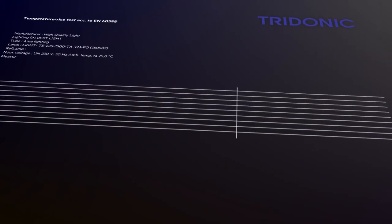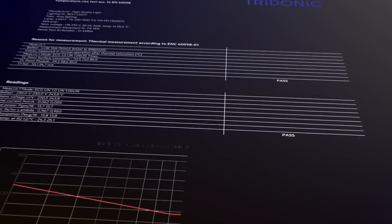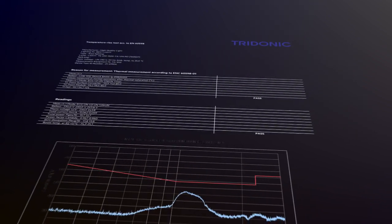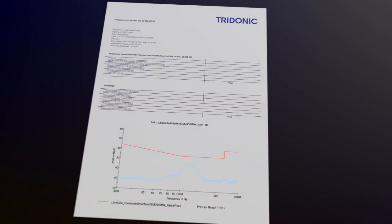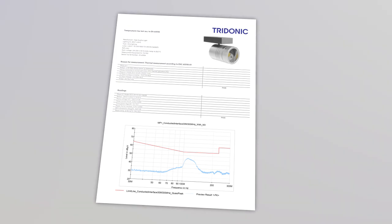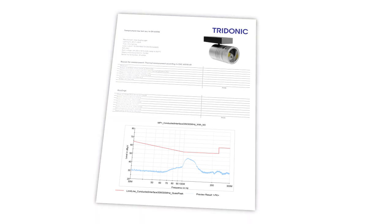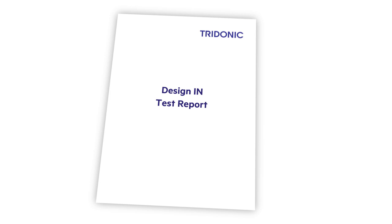With years of practical experience, Tridonic's Design IN service gives you the results you need—trustworthy and reliable. Take advantage of our innovative service. Let Tridonic take care of testing and get the results quickly. Design IN service by Tridonic.